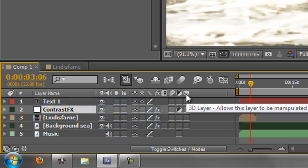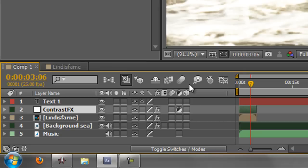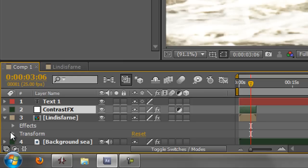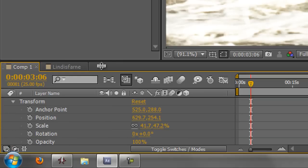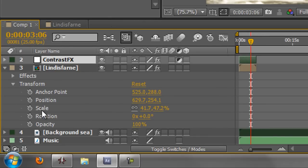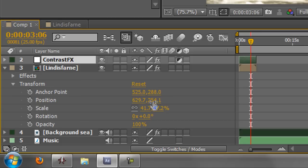And finally, this thing here can turn a layer into a 3D layer. At the moment none of these layers are 3D. If I want to make them 3D so that they have Z space, let me just open up my twirly for my Lindisfarne layer, open up Transforms, move it up a little. You'll see that it says Position and I've got two parts of an array, which is the X and the Y position.